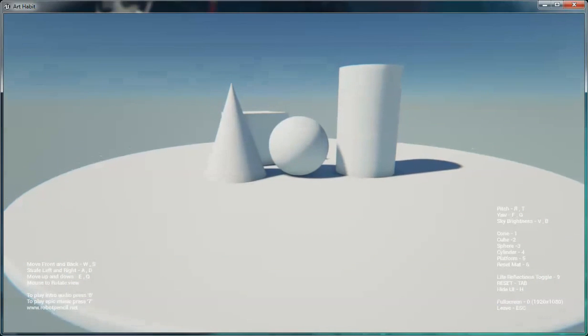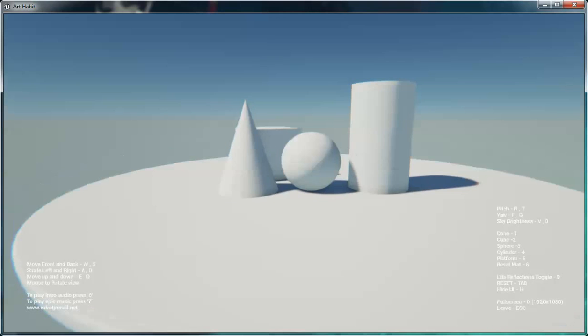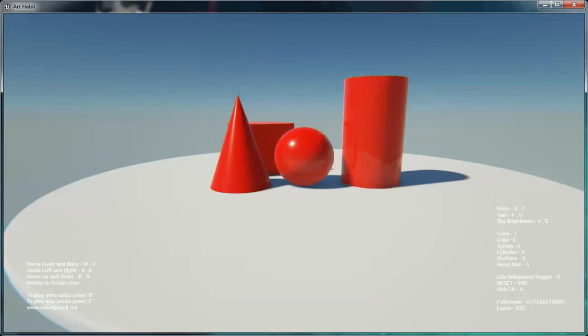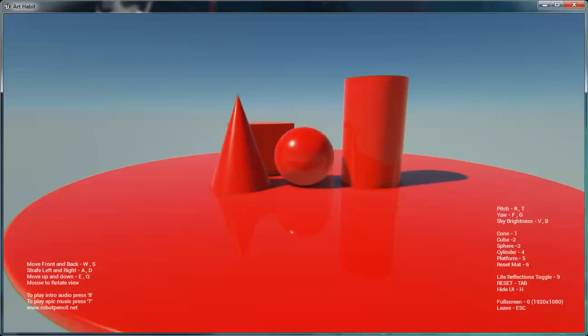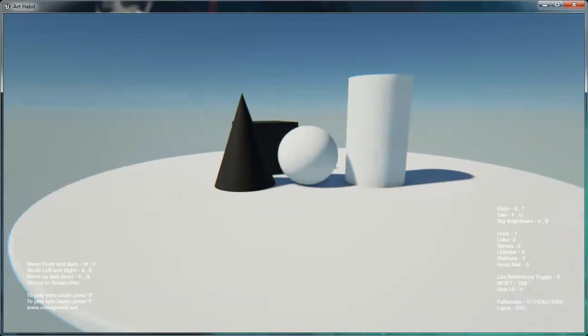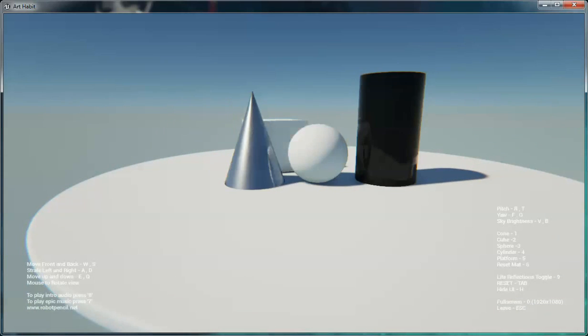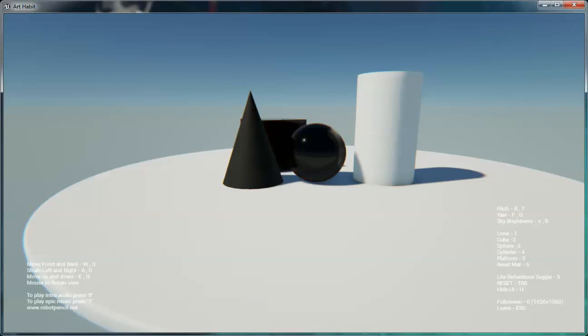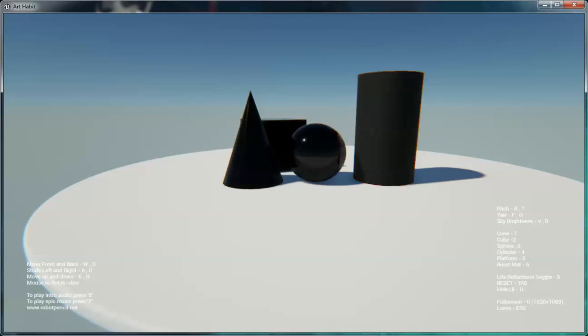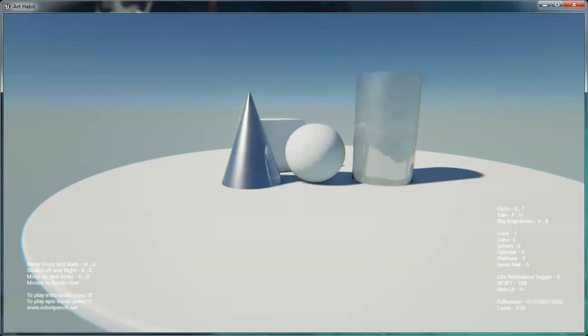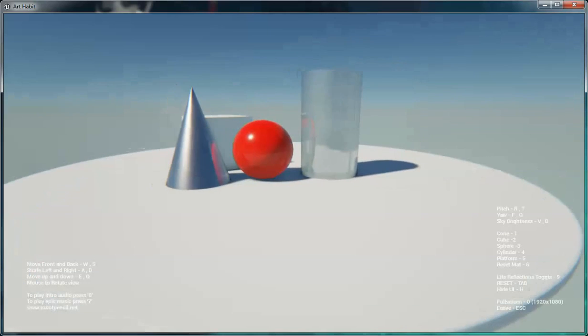You can change the materials. One is for the cone, two is for the cube, three is sphere, four is cylinder, five is the platform, and six is to reset the materials. And you can see there's different kinds of materials. You can toggle it. You just keep pressing that number. There's no way to kind of keep it going back and forth.